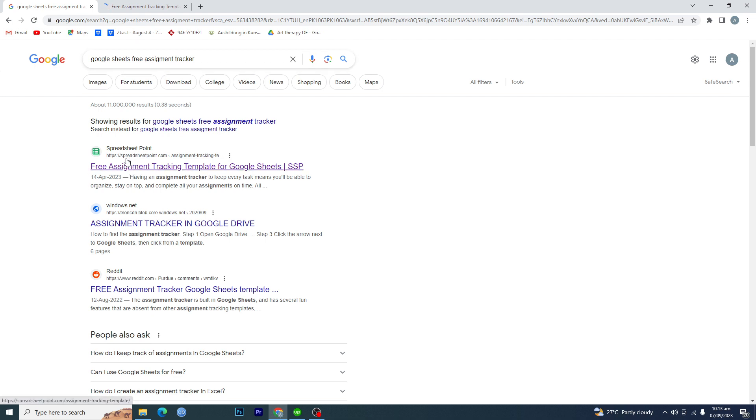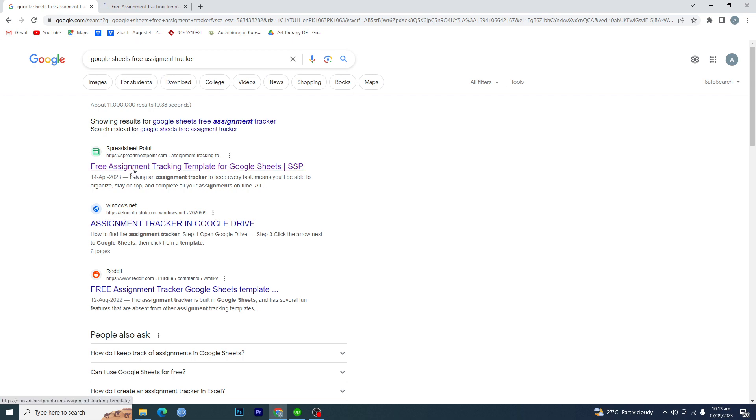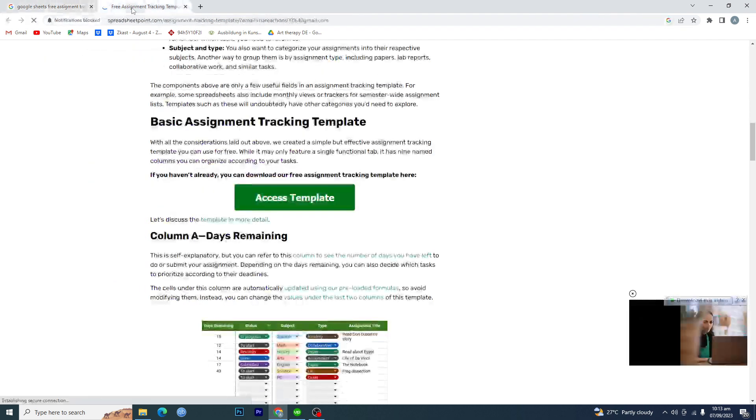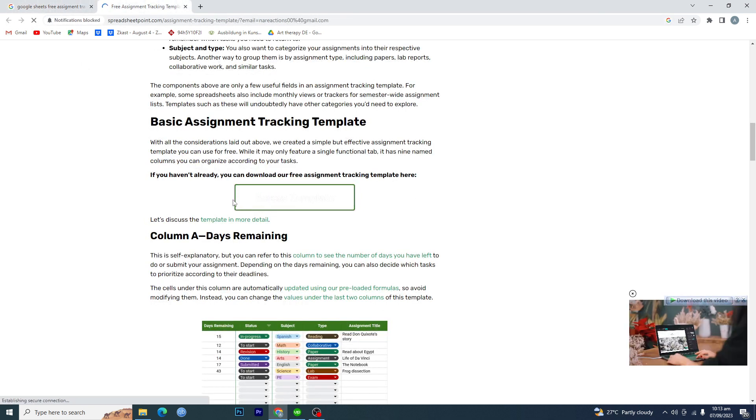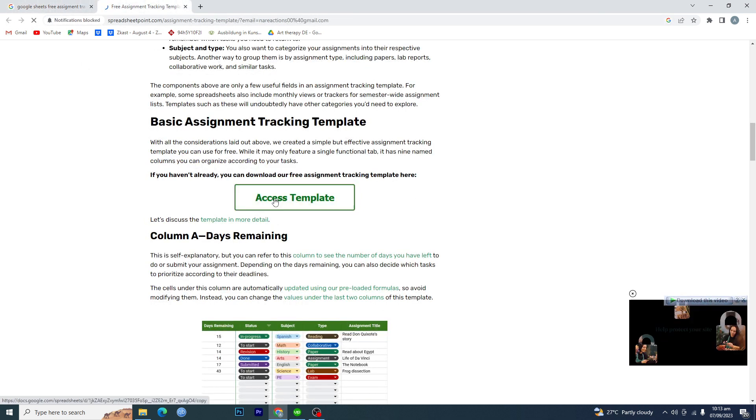The website is spreadsheetpoint.com, free assignment tracking template for Google Sheets. This is a free template that you can use to track assignments. Once the link loads up, you will just click on this link where it says access template.